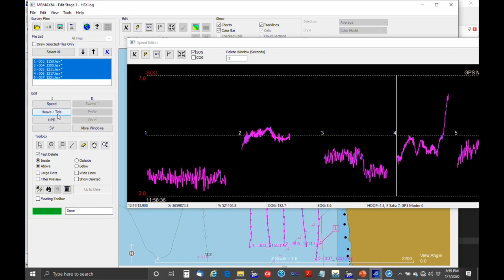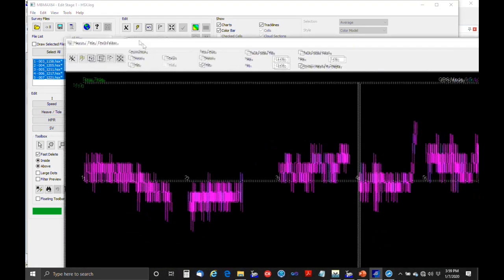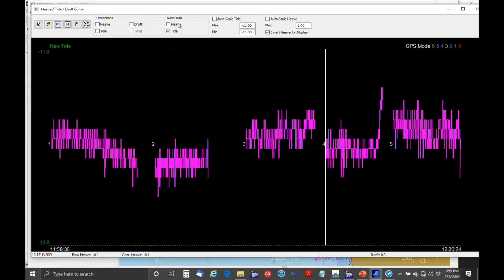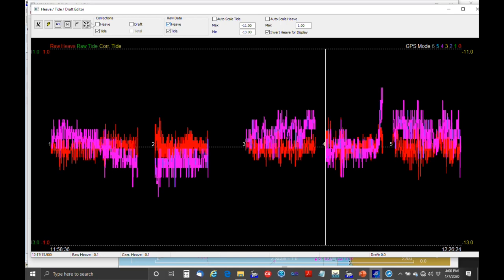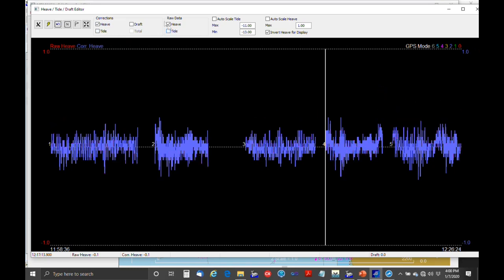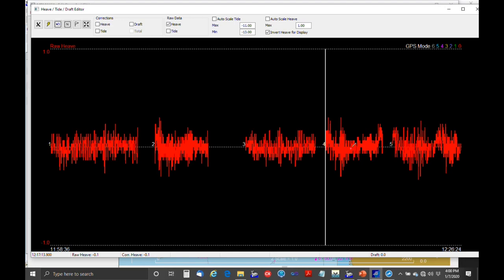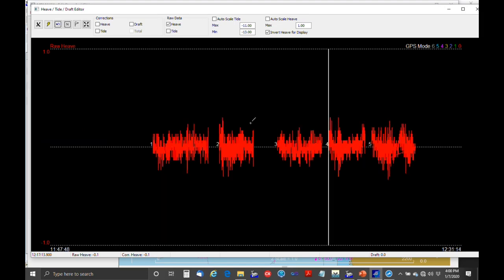The second editor is the heave/tide editor. We're into the tricky vertical datum part of things. Checkboxes at the top let you view raw tide data, tide data after correction, raw heave data, and heave data after correction. Let's look at the raw heave first. You can hardly ever edit heave data to make it right — you can remove it or zero it, but you can't make it right after the fact.